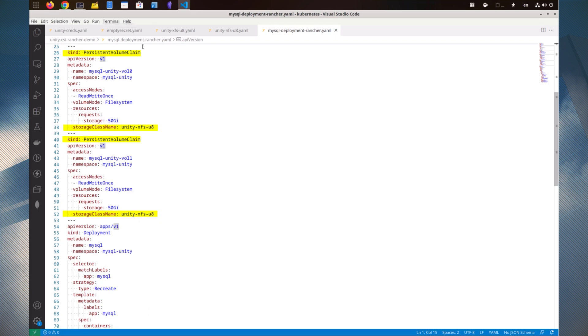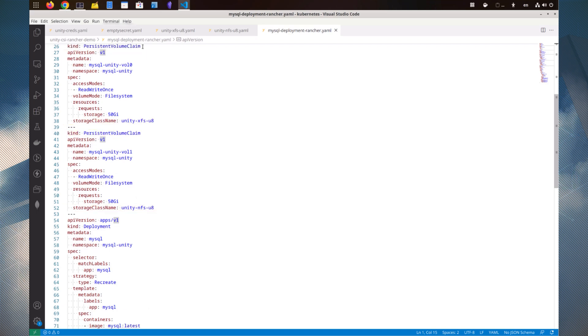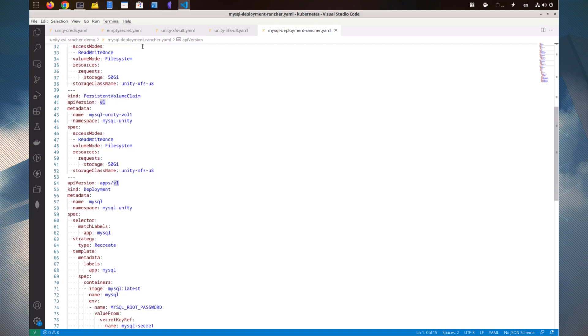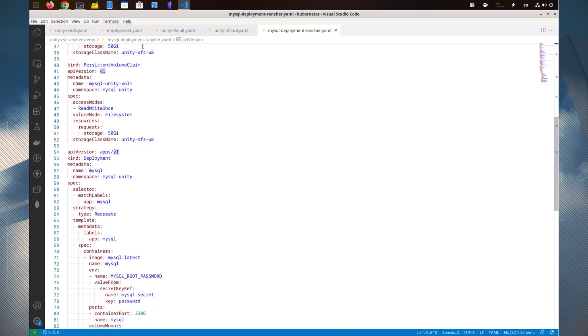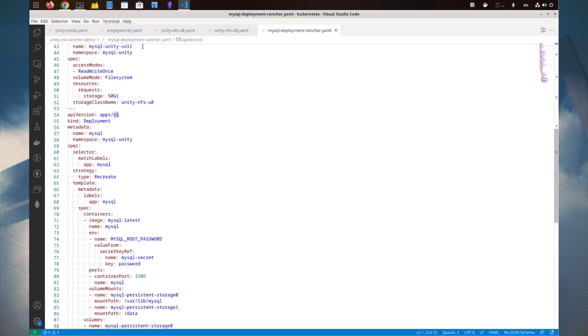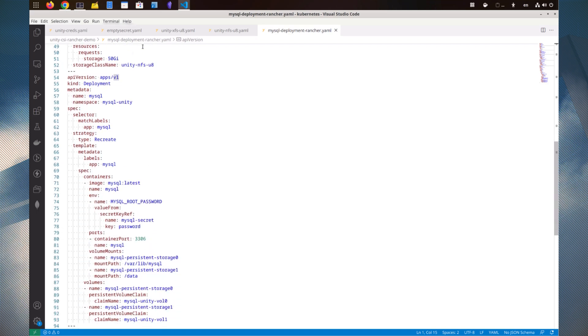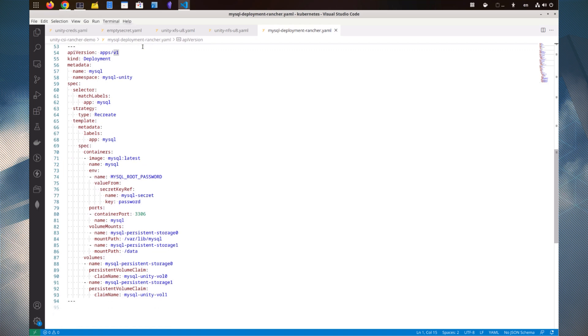The first persistent volume claim uses the iSCSI storage class and the second persistent volume claim uses the NFS storage class. The following resource is the MySQL deployment in which a MySQL container will be created and the MySQL root password will be set.